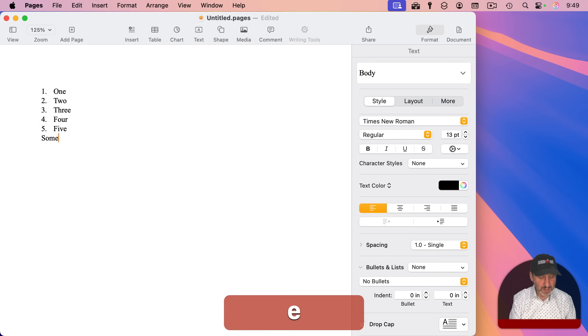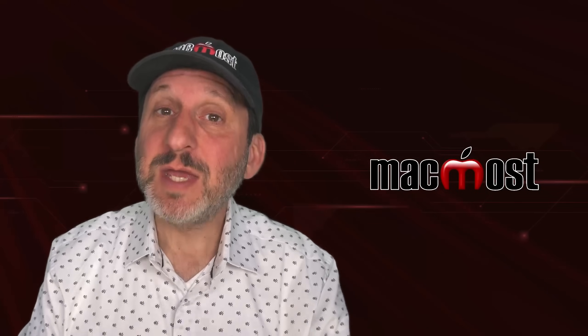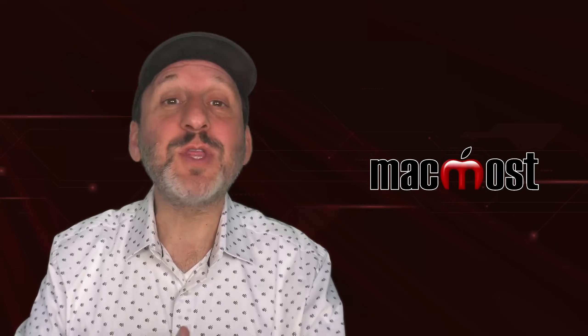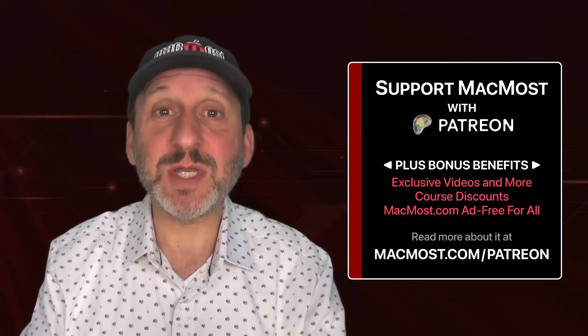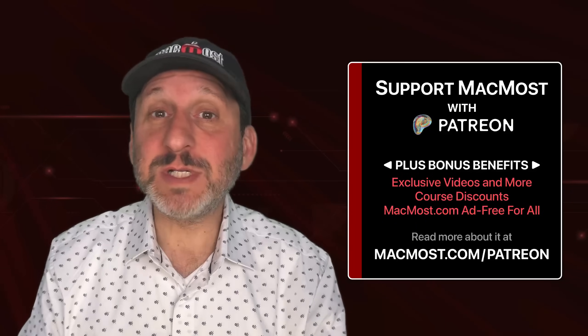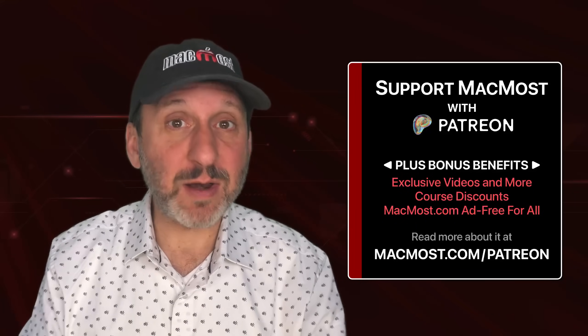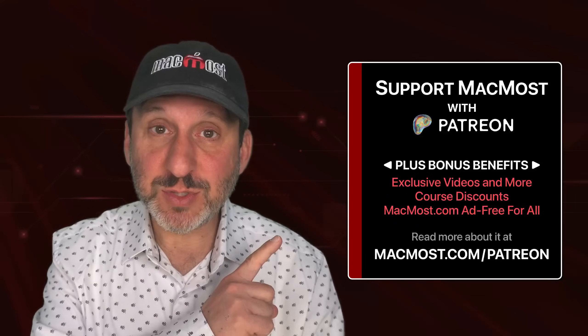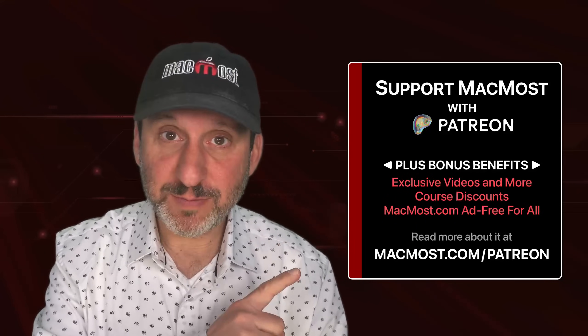By the way, if you like these videos, consider joining the more than 2,000 others that support MacMost at Patreon. You get exclusive content, course discounts, and more. You can read about it at macmost.com slash Patreon.